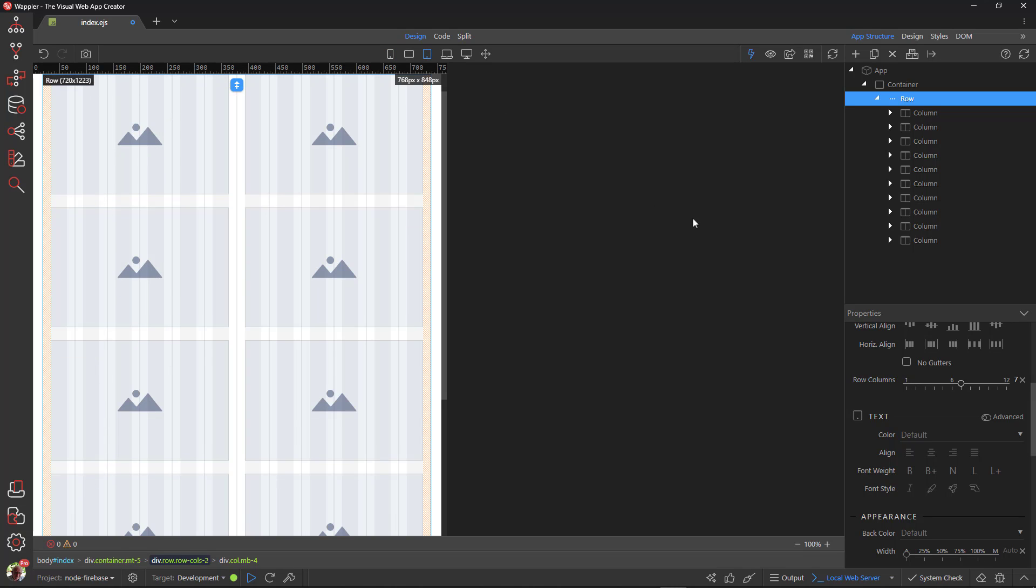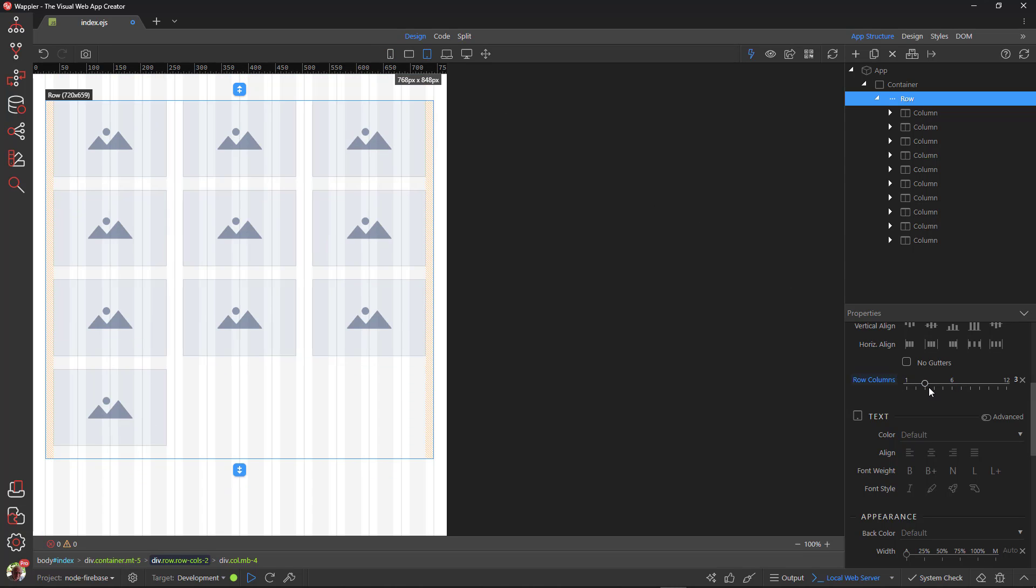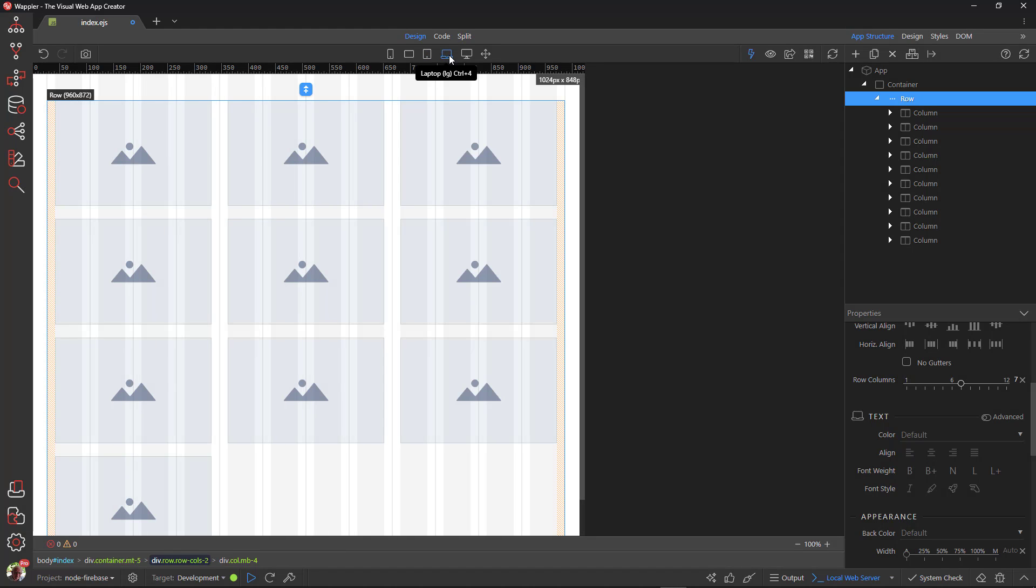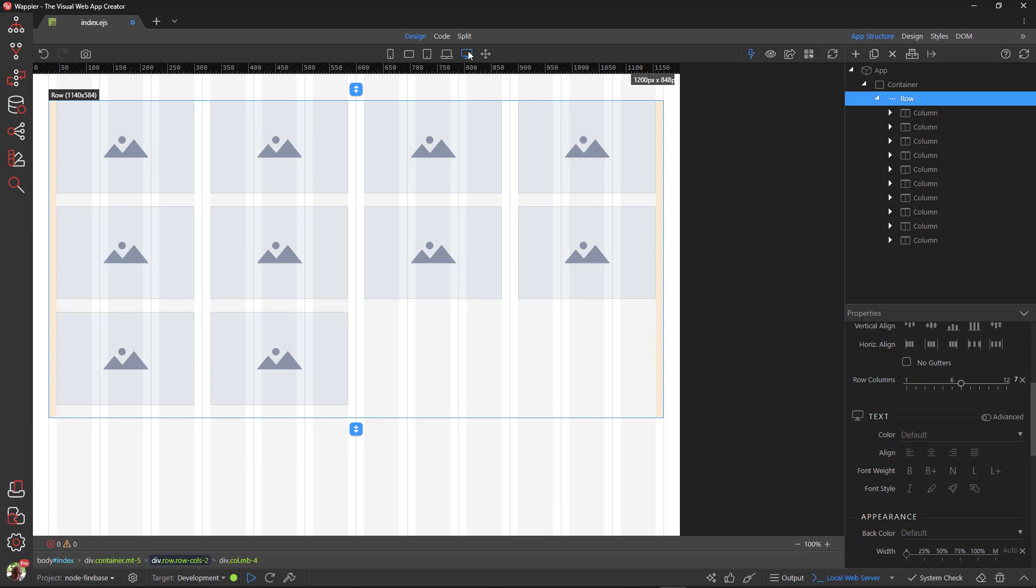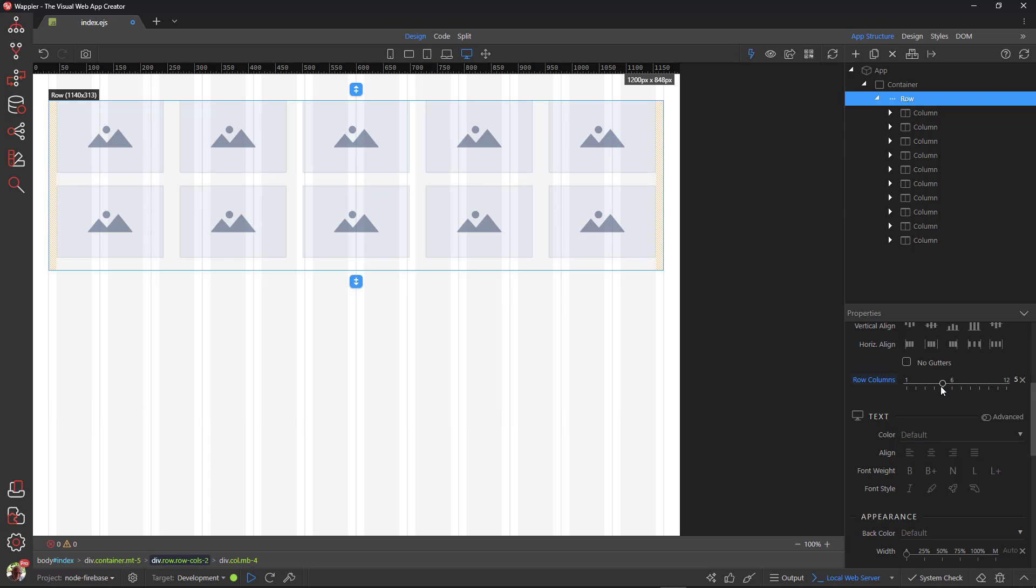I do the same for the other views. The most exciting part. I now have five images next to each other. Well done Bootstrap. Well done Wappler.